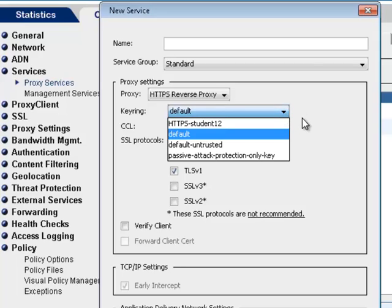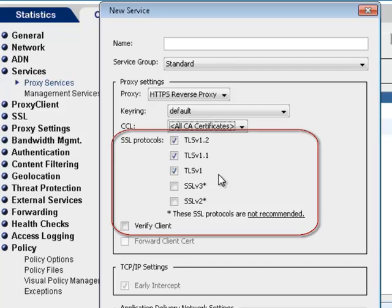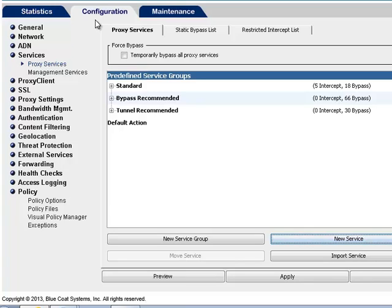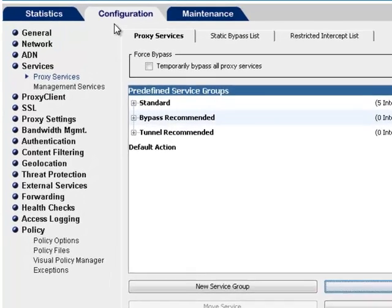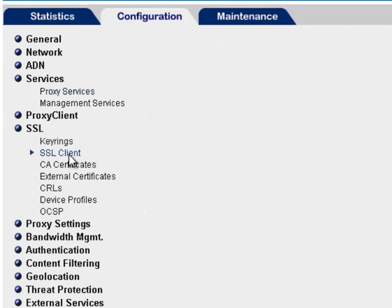Select HTTPS reverse proxy from the proxy settings dropdown list. In the keyring dropdown list, you can select any previously created keyring that is on the system. In the SSL protocols section, you can select the versions of SSL to use for this service from the list. The SSL client profile contains the settings needed to make an SSL connection. To access the SSL client profiles, go to Configuration SSL SSL client.